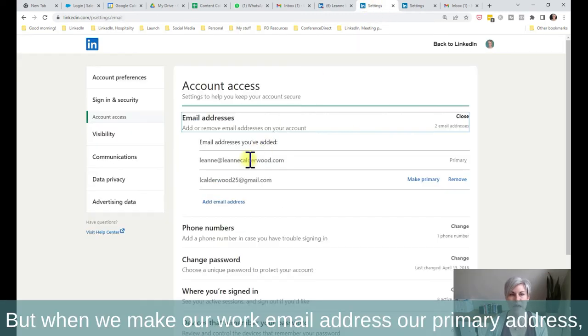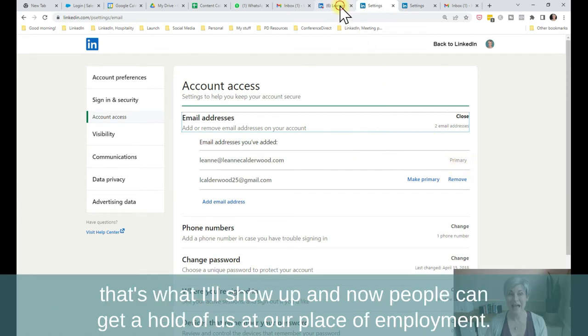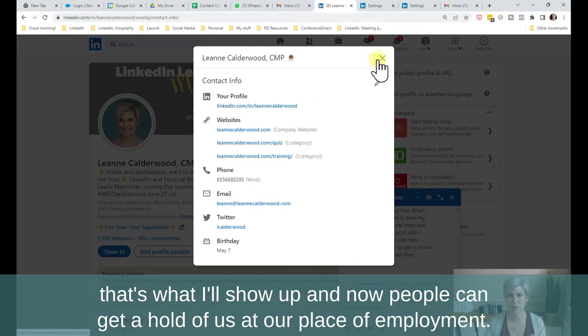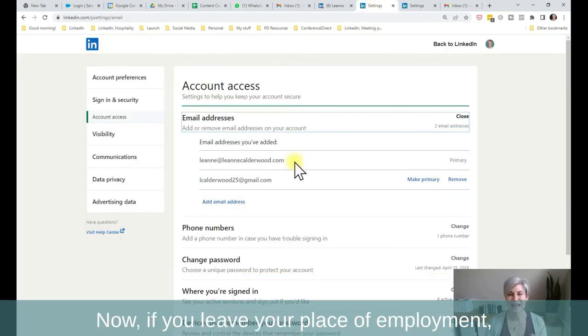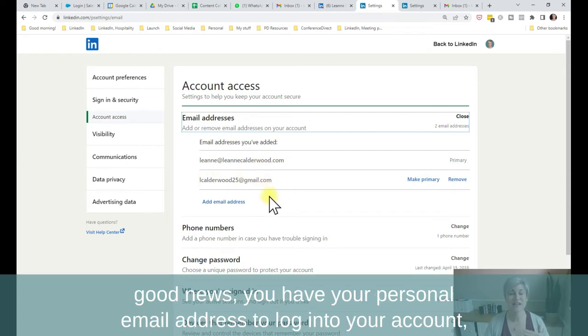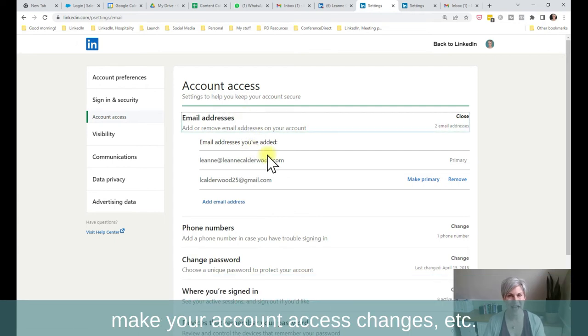But when we make our work email address our primary address, that's what will show up, and now people can get a hold of us at our place of employment. Now, if you leave your place of employment, good news, you have your personal email address to log into your account, make your account access changes, etc.